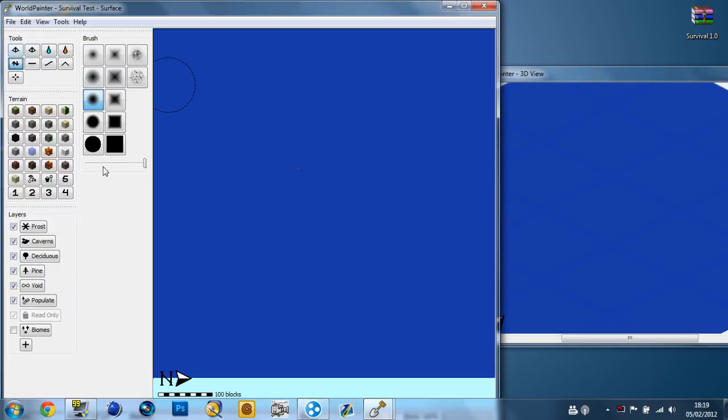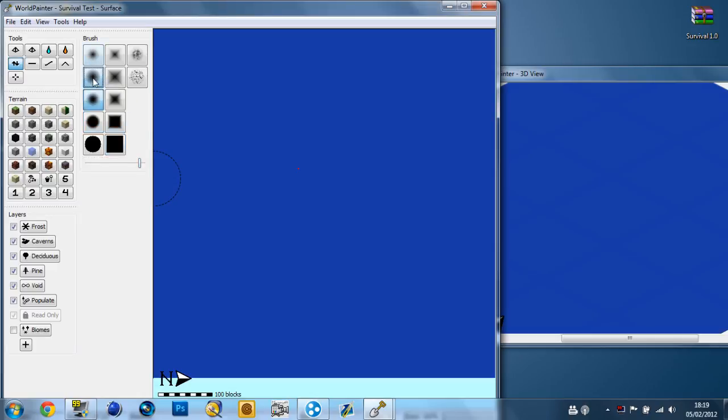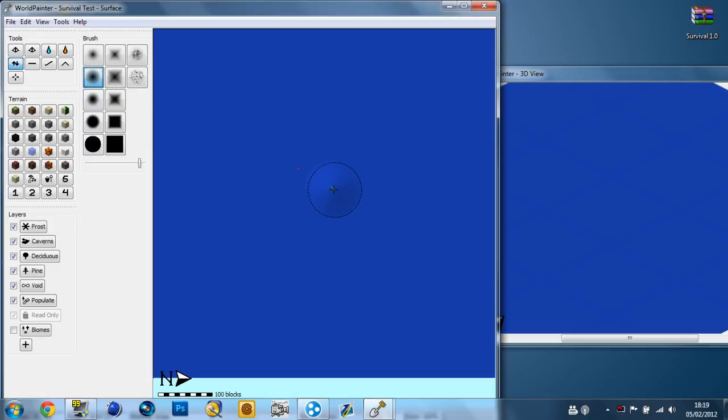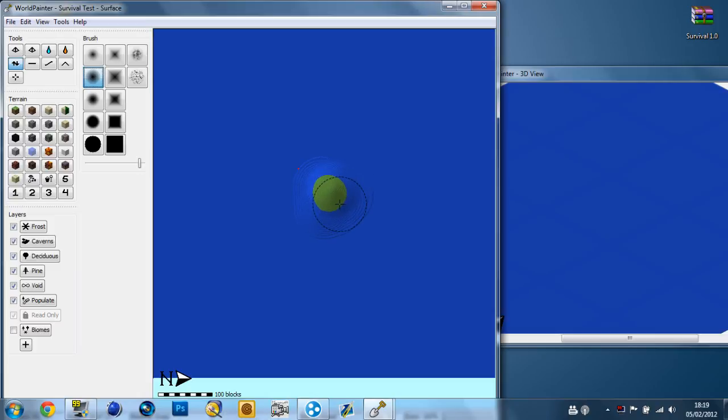Now the first thing I'm going to do is come over here to the height tool. Drop the intensity down a bit. You can turn it up. Now you're going to want to pick one of these brushes - linear circle or spike circle. I'm going to go with linear circle. Then we're just going to bring this land out.